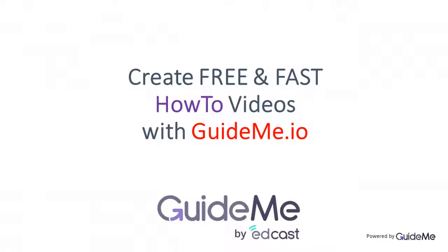Thank you for watching. Create your own free and fast how-to videos via GuideMe.io. Try today for free. Visit GuideMe.io. Thank you!